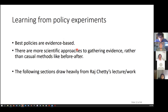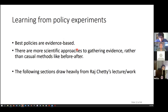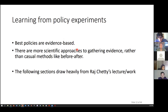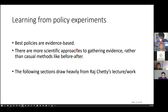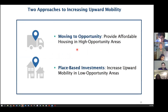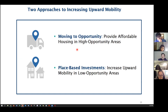Next, we are going to learn from policy experiments. I just defined what public policy is. So based on evidence, what follows is drawn from the original lecture by Raj Chetty, who uses a couple of different types of policy experiments. There are two broad pillars Chetty talks about: one is moving to opportunity — providing affordable housing in high-opportunity areas — and the second is place-based investment to increase upward mobility in low-opportunity areas. So there are two ways out of a low-opportunity area: you move out, or new investments come in.